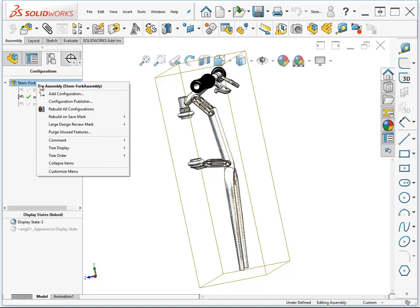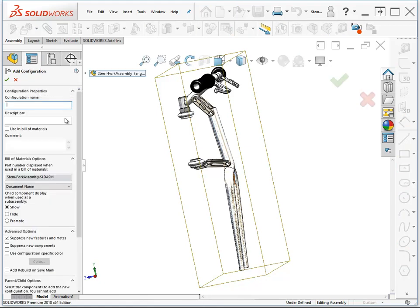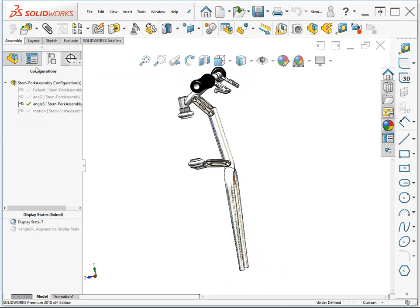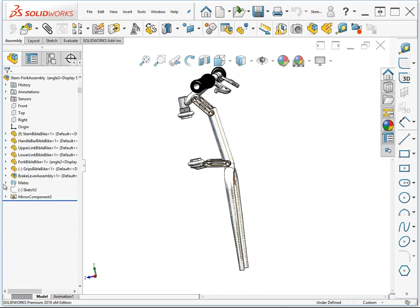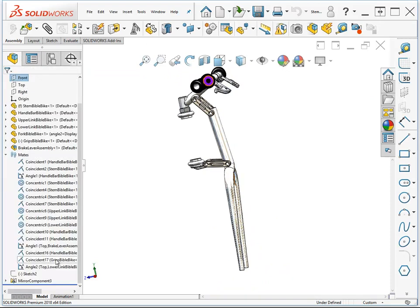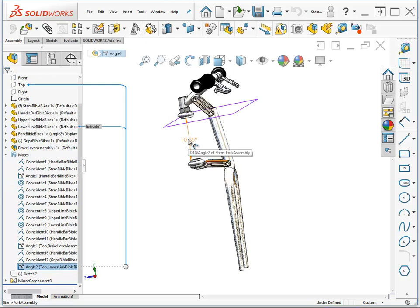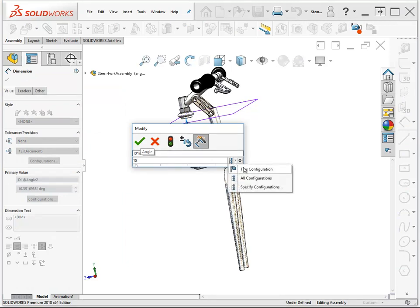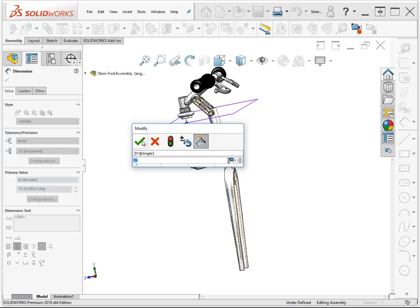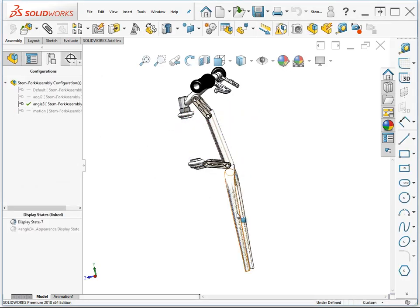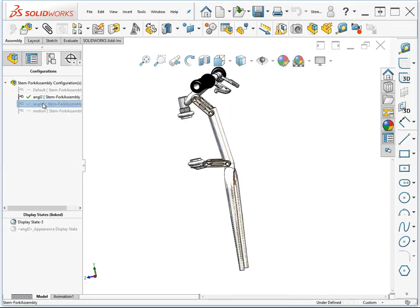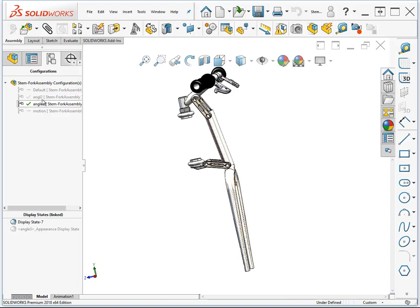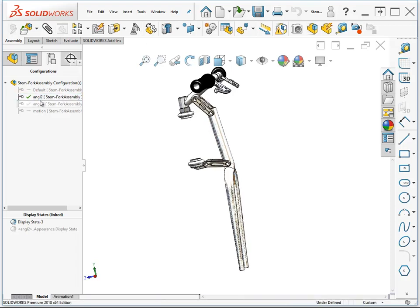Let's add another configuration. We'll call this one Angle 3. In Angle 3, what we're going to do is change the value of this Angle Mate. So this Angle Mate is 10 here. Let's make it 15, but as we change it, we're going to save for this configuration only. We've got Angle 3 and Angle 2, which give us different initial positions of this fork.